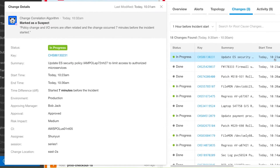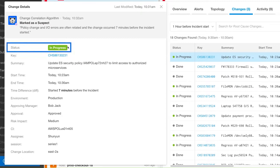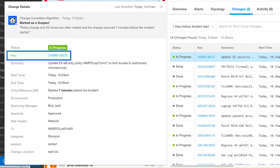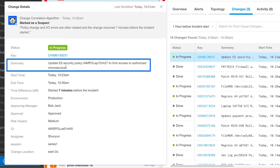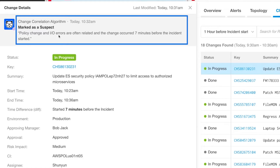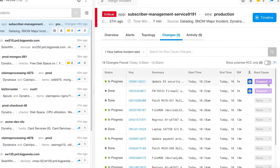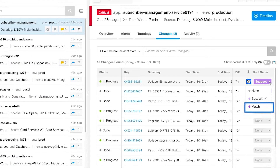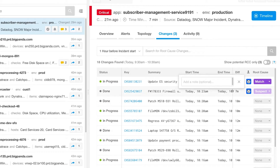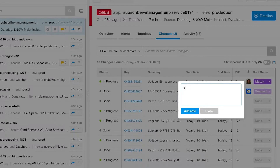Similar to alerts, change events have key-value attributes. All change events have a status, an identifier key, and a summary. Suspect changes also show the reason why BigPanda's open-box machine learning has chosen them as such. Marking a suspect change as a match provides feedback to the machine learning algorithm for improvement, as well as sharing a comment with your team for further collaboration.